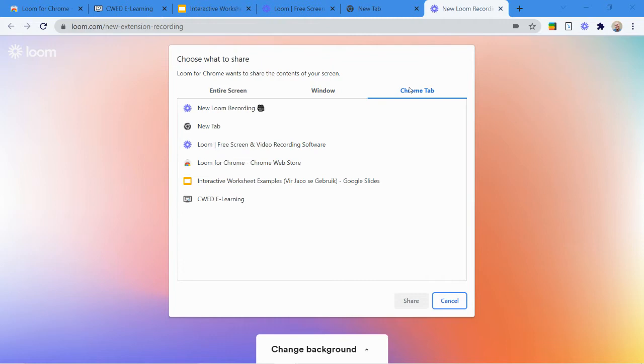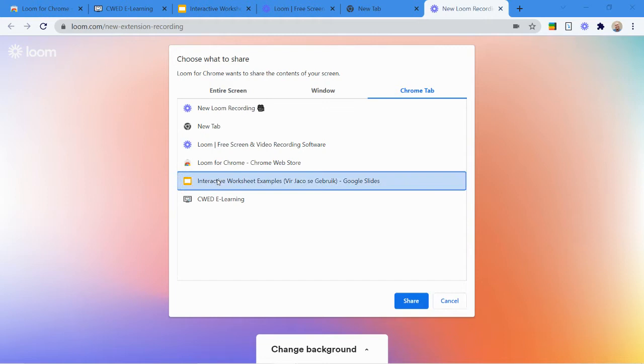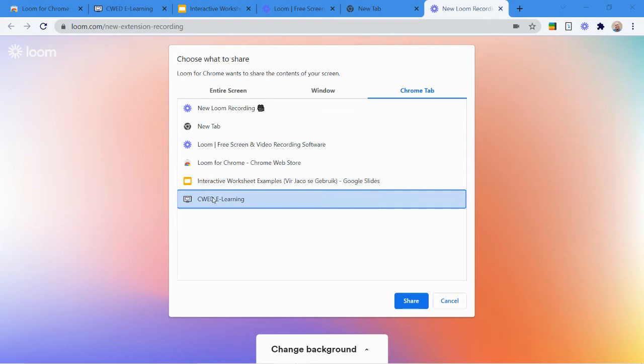So if I select Chrome tab, it actually shows me all these different tabs that I've got open here at the top. So if I'm only going to be recording my slideshow, as an example, then this makes more sense. Select the slide, the tab where your slideshow is, and then you just play that. Or select the website that you want to display, and you just share that.